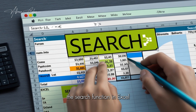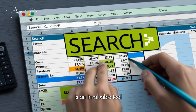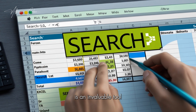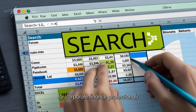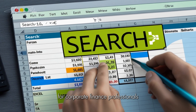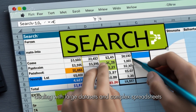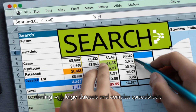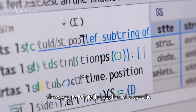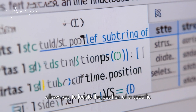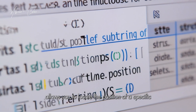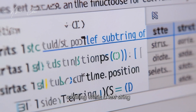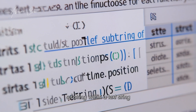The search function in Excel is an invaluable tool for corporate finance professionals dealing with large data sets and complex spreadsheets. This function allows you to locate the position of a specific substring within a text string.